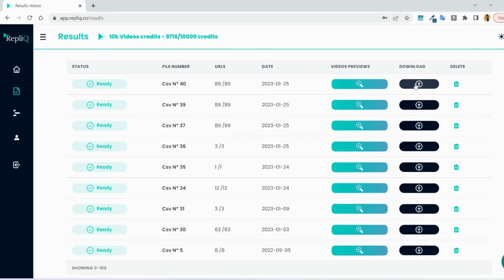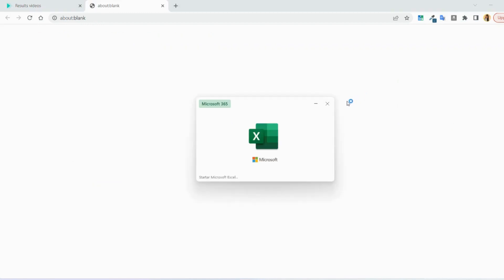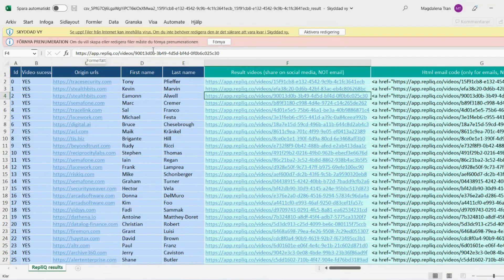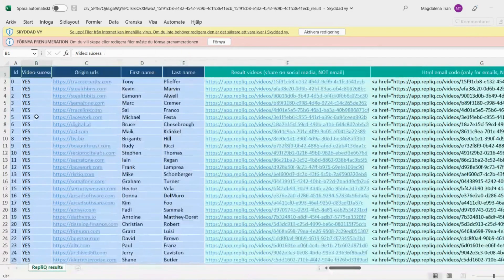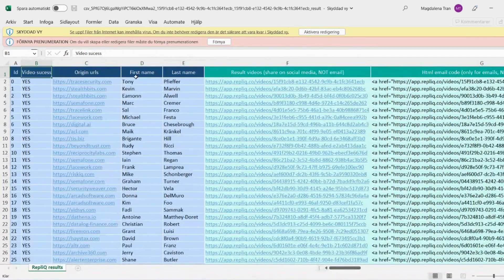You can find the results file to download here. When opening the file, you will see information such as if the video was made successfully or not, and the video links to share. As you can see, there are two different columns with video links.